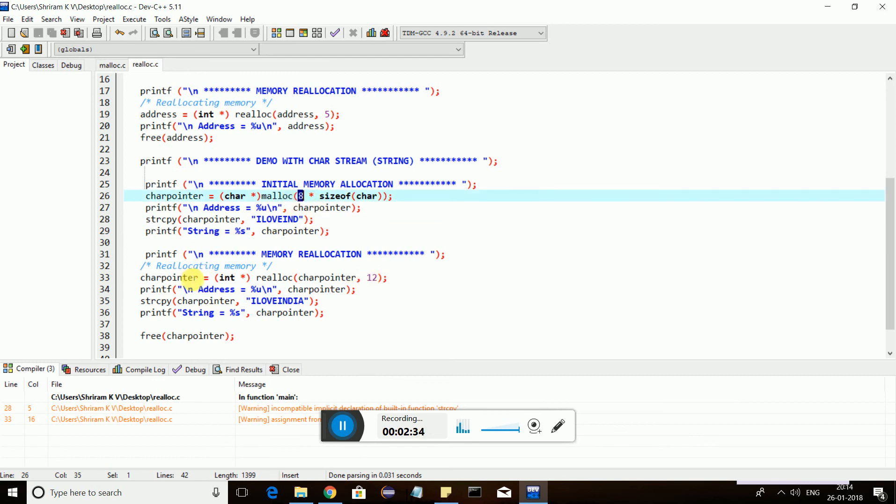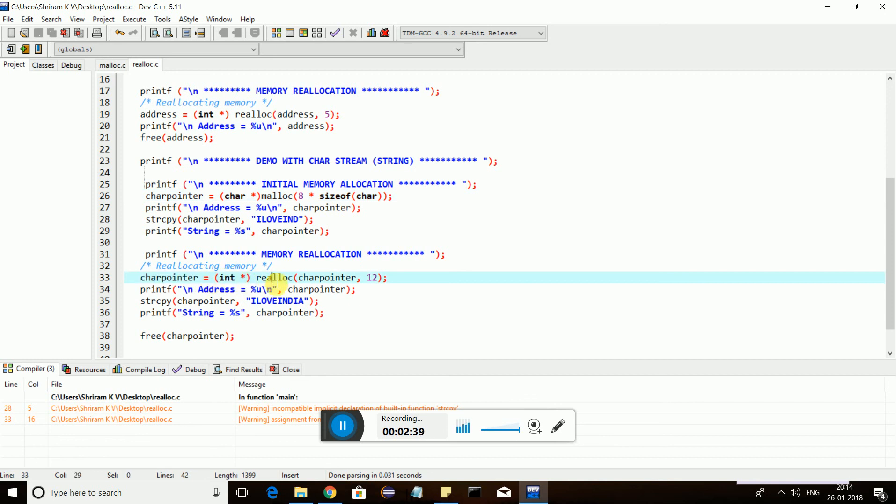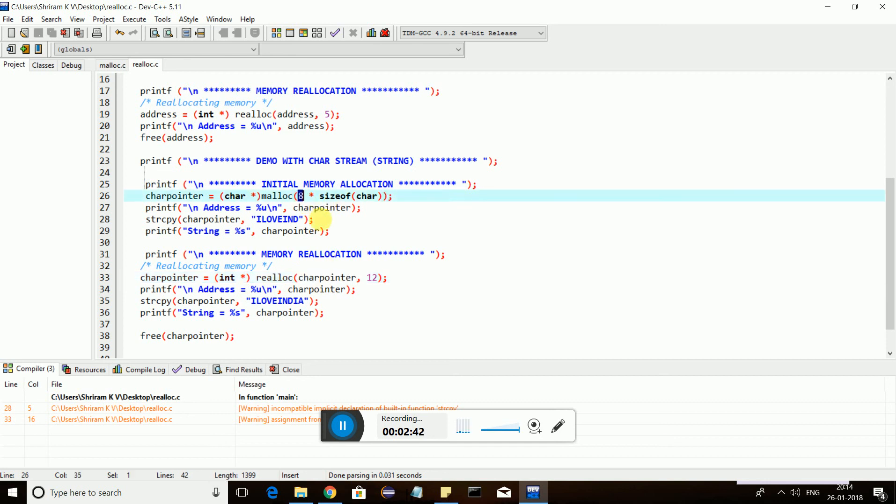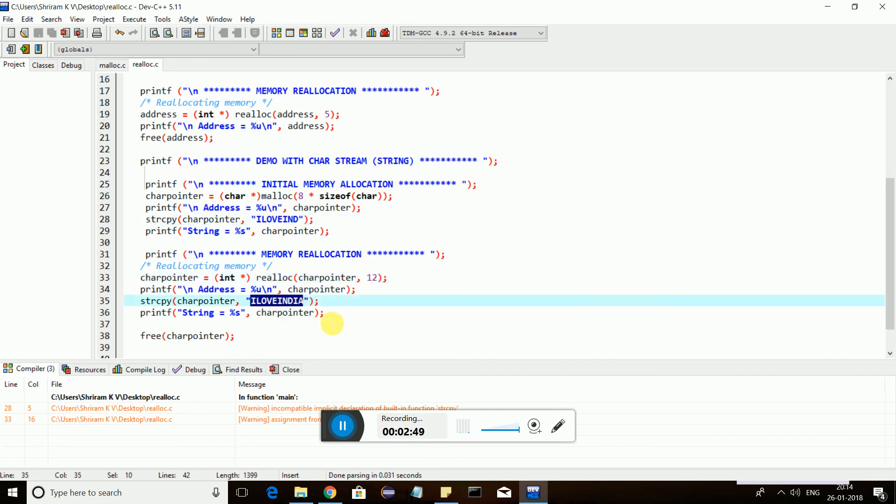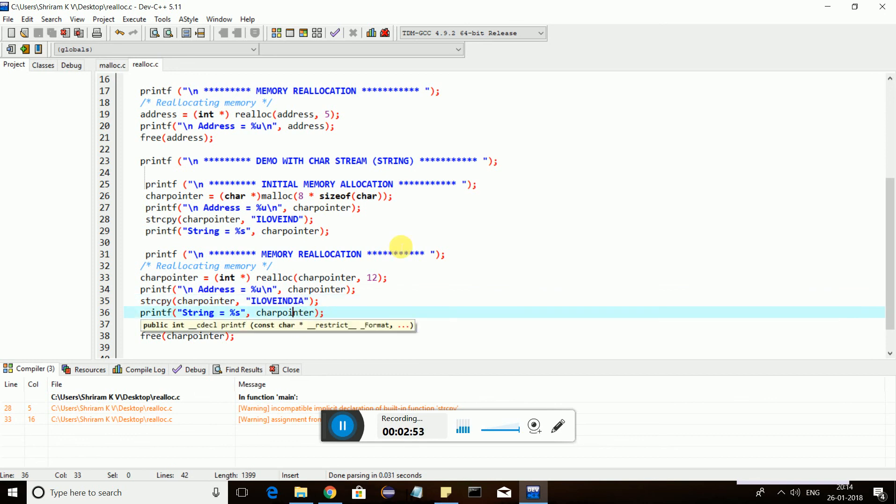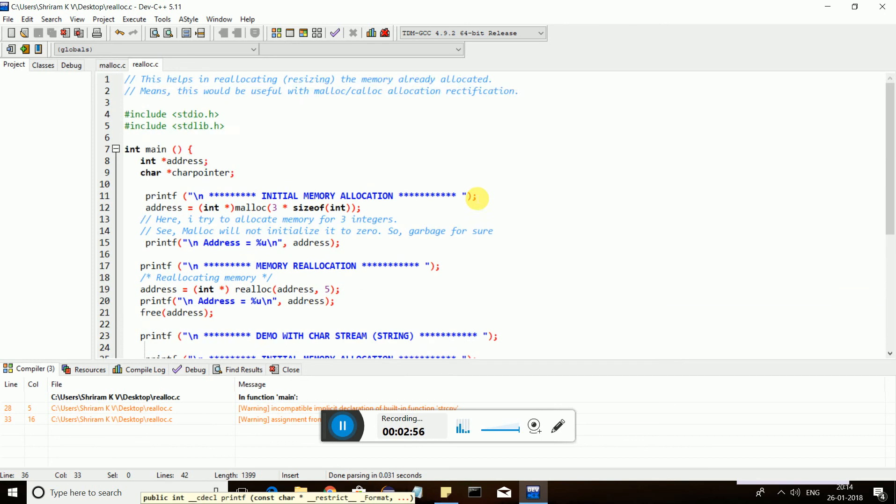I really have only eight memory spaces here. I want to make it 12. I'll make it the same way as I did earlier. Character pointer equals, I have used typecasting here, and then realloc char pointer. Earlier it was eight, now I need to make it 12. Now I allocate or assign "I love India," which is a little bigger and needs a little more space. Then I print it. It's very simple.